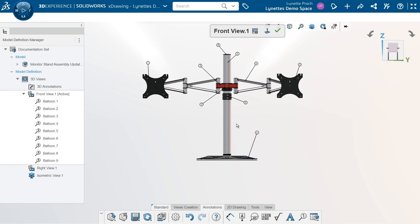So I need to create a bill of material. If I want to create it in a 2D space, let's see how we can do that.